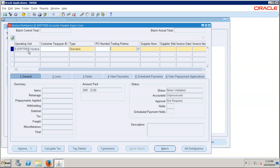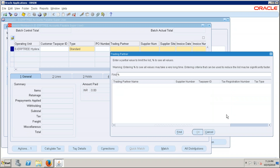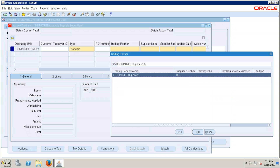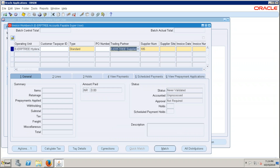We have many suppliers in the system, but you cannot see all of them — only those whose supplier site is assigned to this operating unit are shown in the LOV. You can click the LOV, use the percent sign, and click Find. System shows only one supplier because only this supplier site is assigned to this operating unit. From this operating unit you can only create invoices against that supplier.